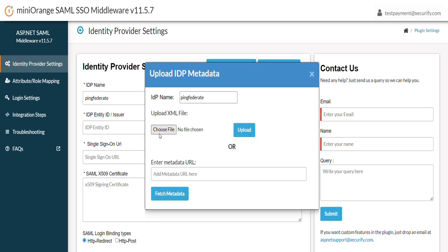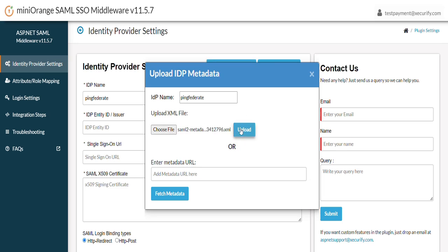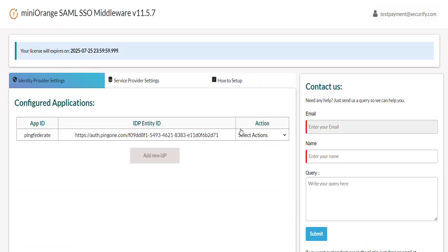Here you will find two ways to upload metadata. You can upload metadata by entering metadata URL or by uploading metadata file. In our scenario let's upload metadata file which we get from PingFederate. Click on Upload button. After successful upload you can see that the IDP metadata has been populated here successfully.